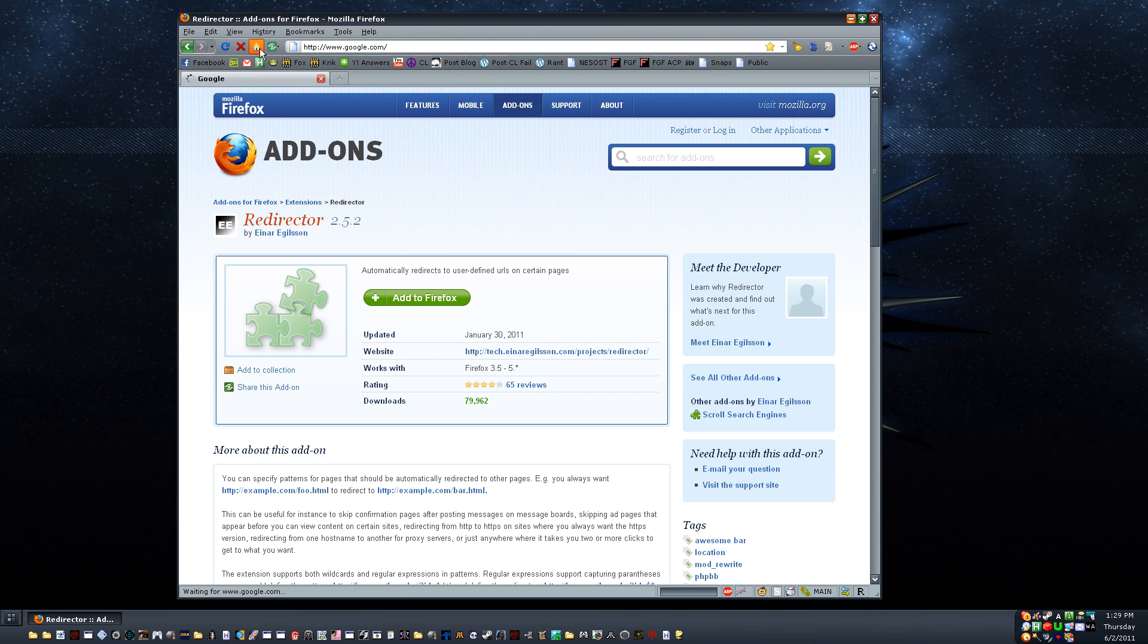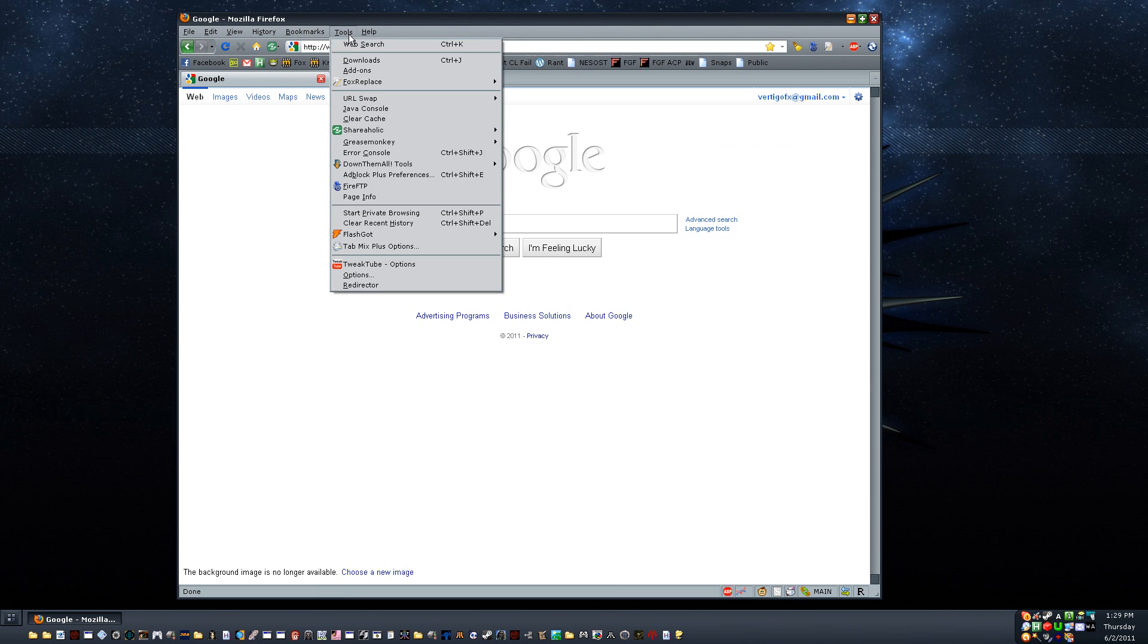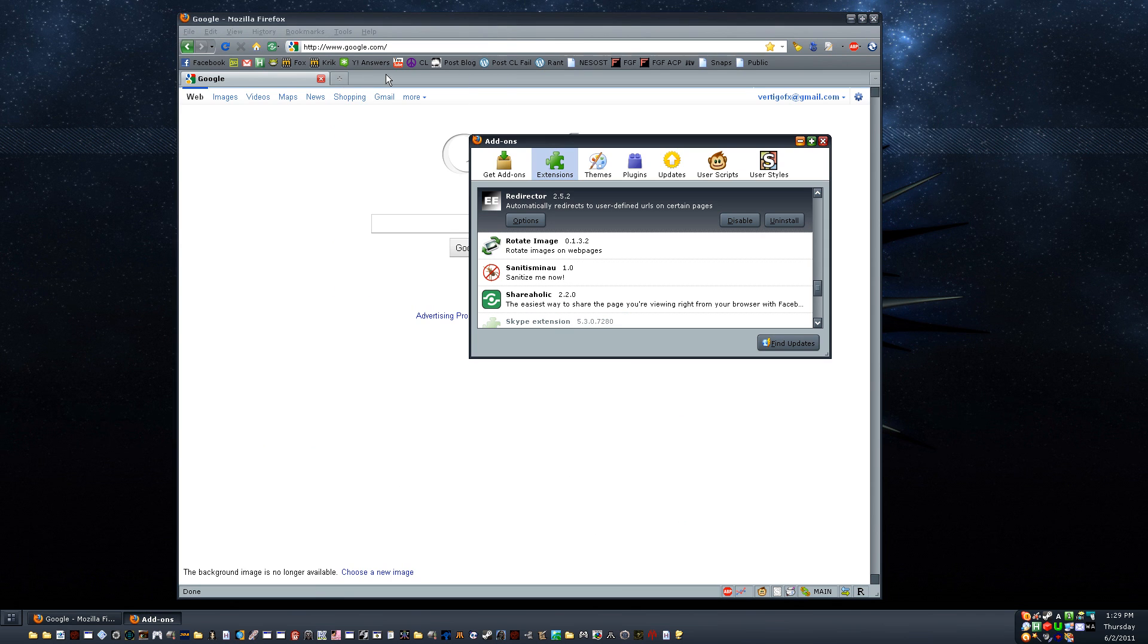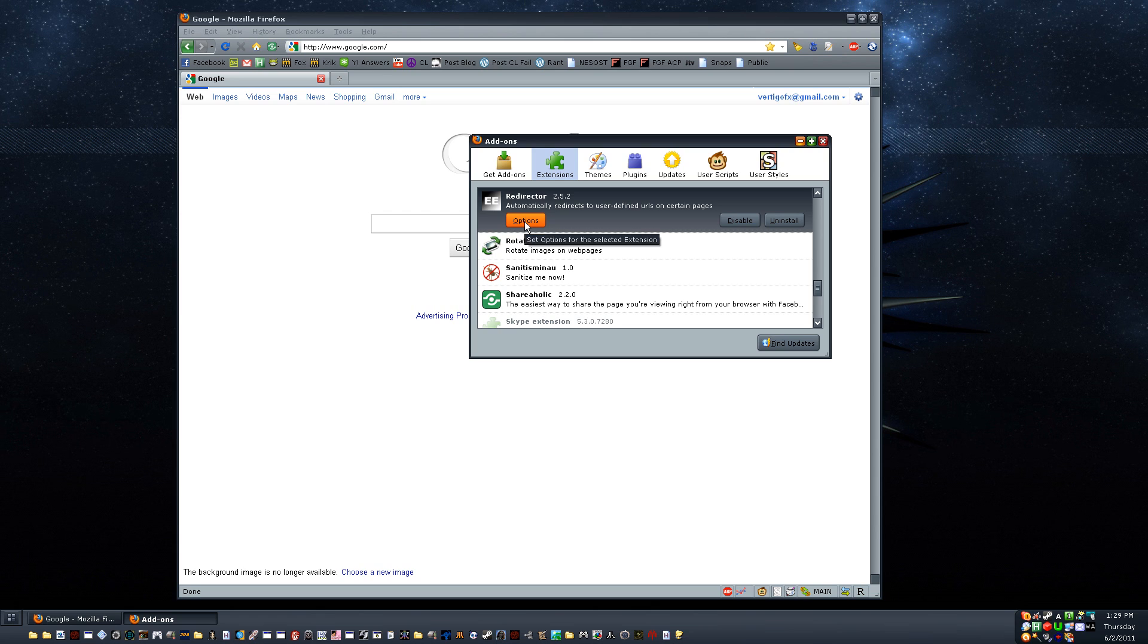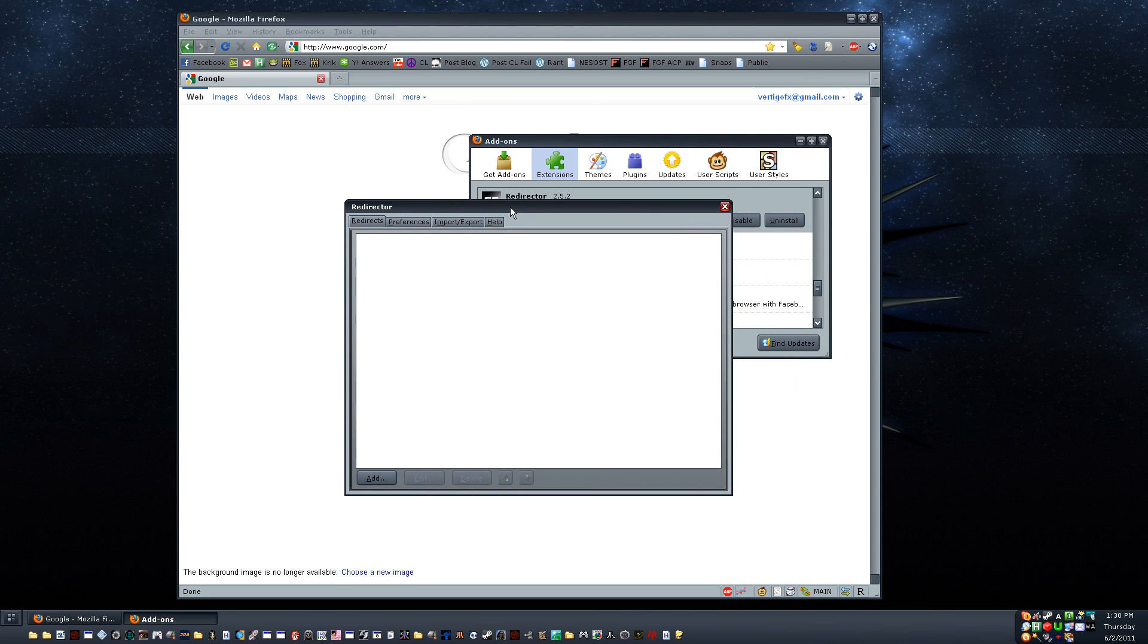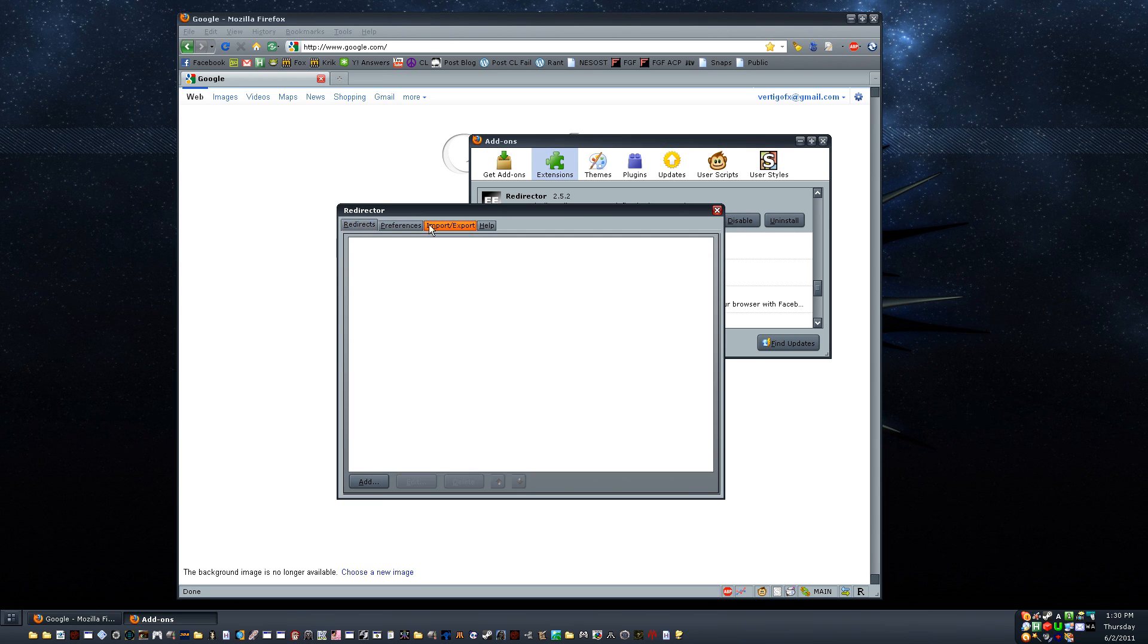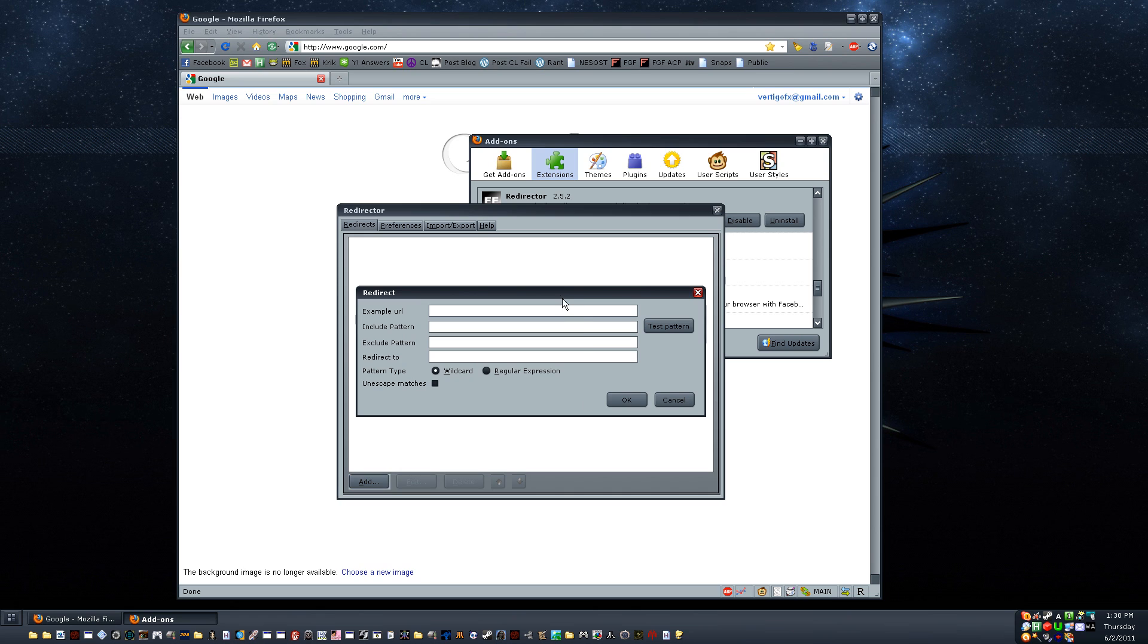And so now I will assume you have it installed. So let's go to the options for the add-on in our add-ons box here. Redirector, options. Now what you'll get is this blank box. It has some tabs and stuff. I haven't even looked at these tabs. We're just going to be on the redirects tab, big empty box. Click add at the bottom.